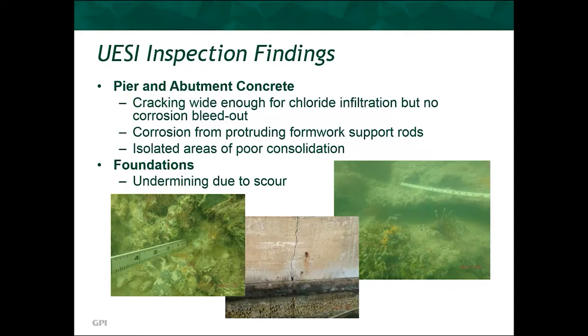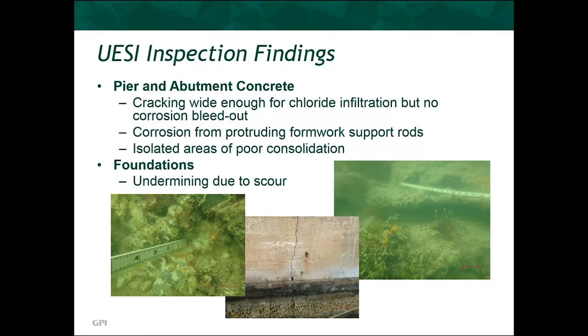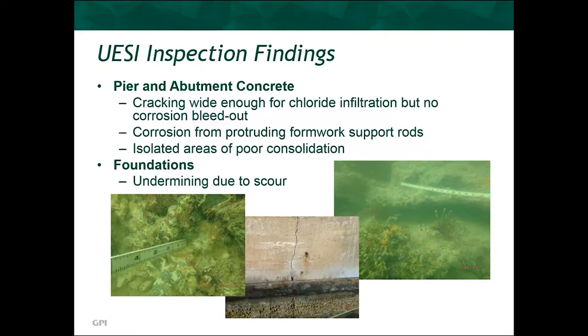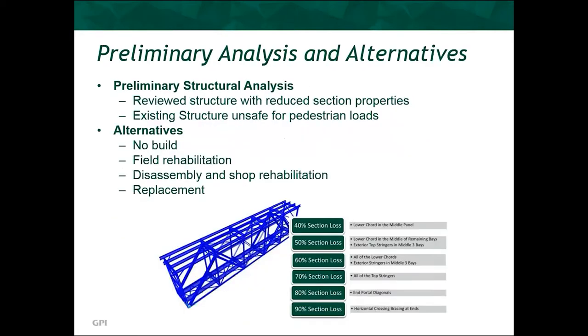On the underside, there are some areas of undermining due to scour. And in general, it wasn't too bad. There probably is some minor amount of loss of capacity. But considering that the structure was designed for heavy rail and it's currently functioning as a pedestrian overlook, whatever minor capacity loss might be there isn't going to really affect the safety of the structure for its current use. Pretty much everything that was found in these areas just amounted to necessitating continued monitoring during the regular inspections and maybe some minor maintenance work. But in general, this stuff was all really good.